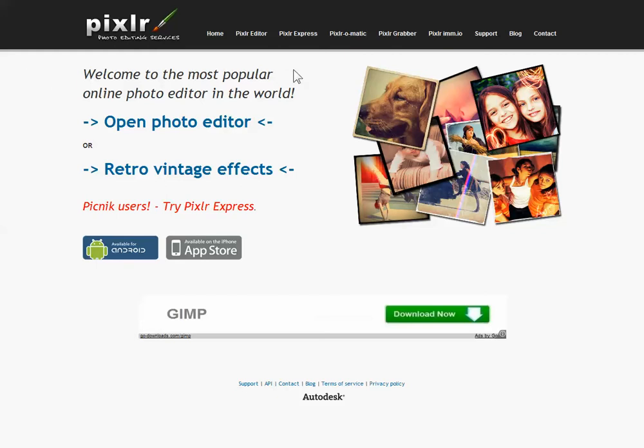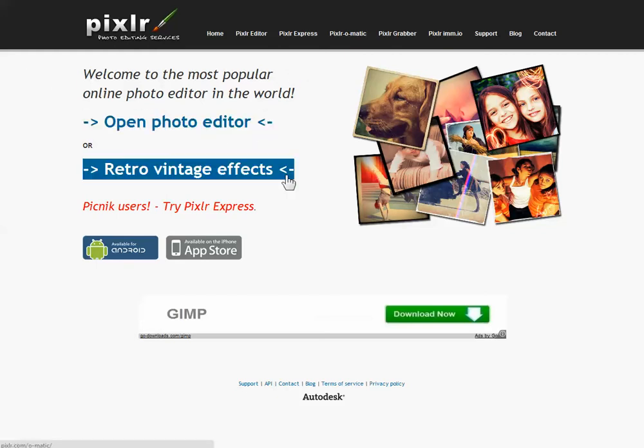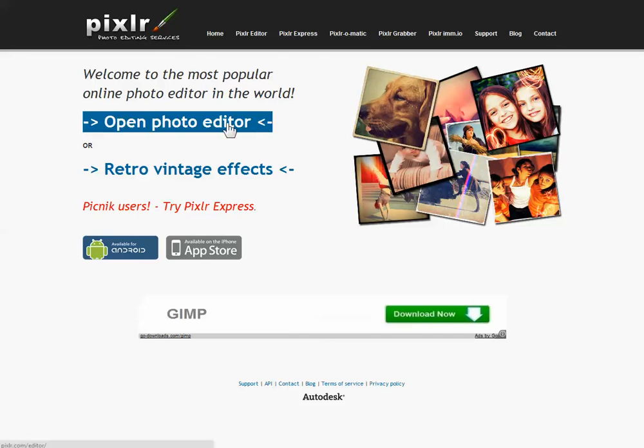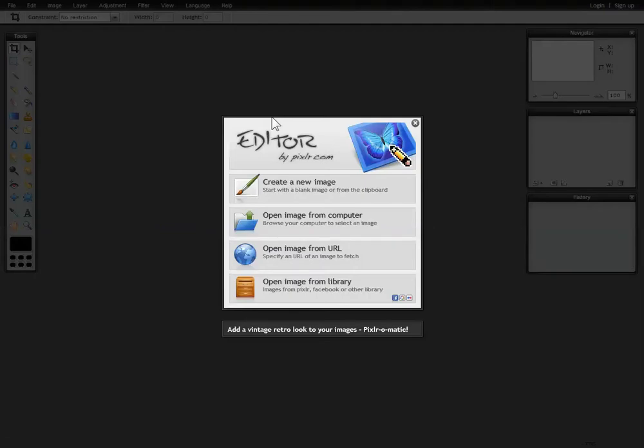Pixlr has a couple of different options available. We have a photo editor here and then there's some vintage photo effects. The one we're going to be working with today is the actual photo editor, so we'll click on that and open that up.